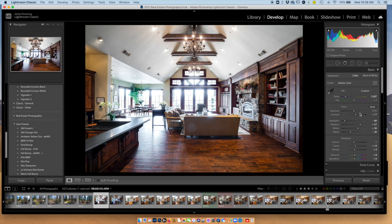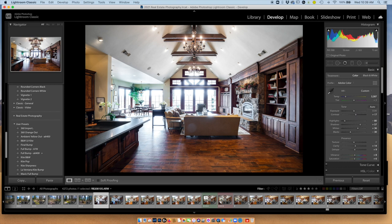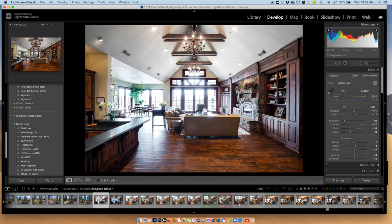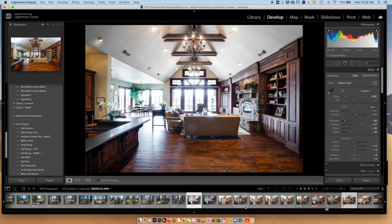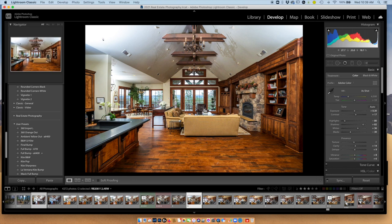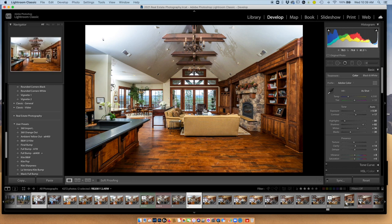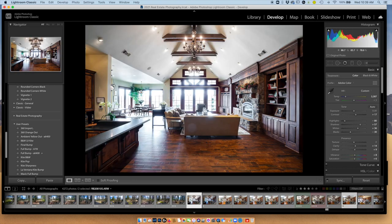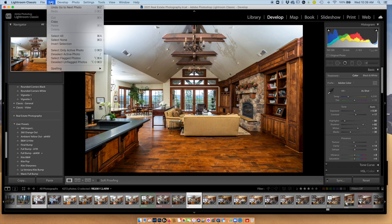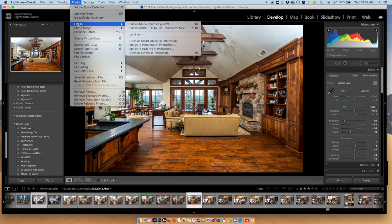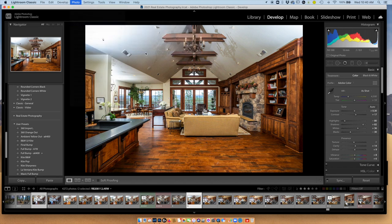I've got my ambient shot where I want it and my flash shot where I want it. Let's go back and forth and check it one more time. I'm looking at my ceiling and I've got a pretty good ceiling I can use. I'm looking at that area back here where this light is, and I can fix that with the ambient shot. So let's bring them both into Photoshop as layers — photo, edit in, open as layers in Photoshop.